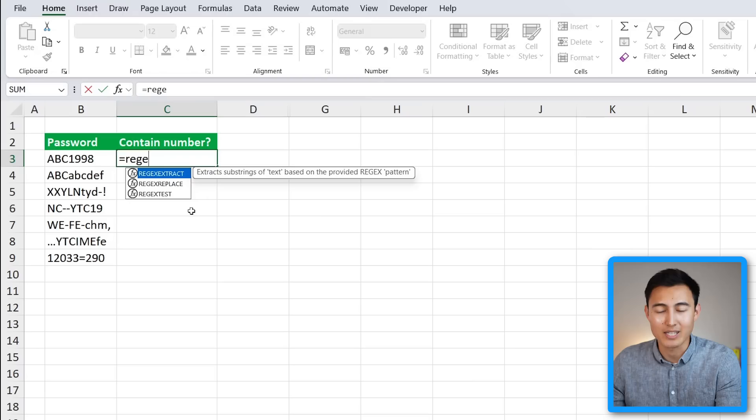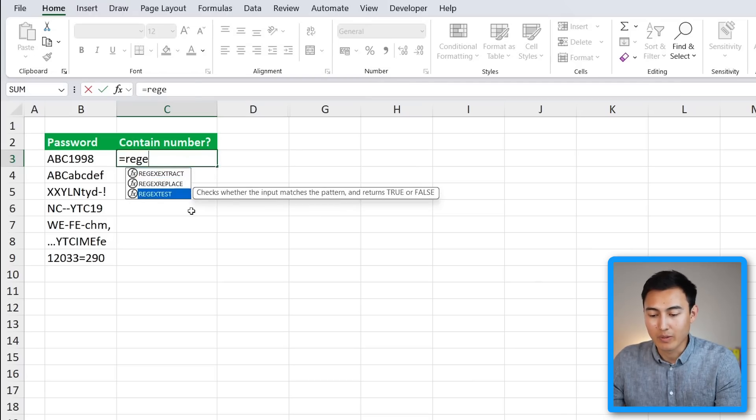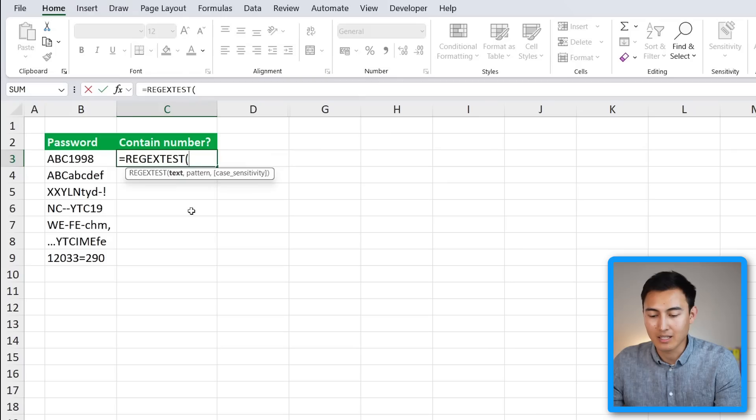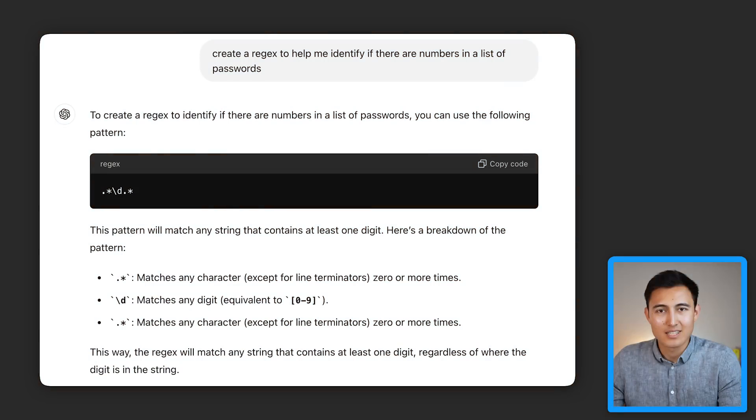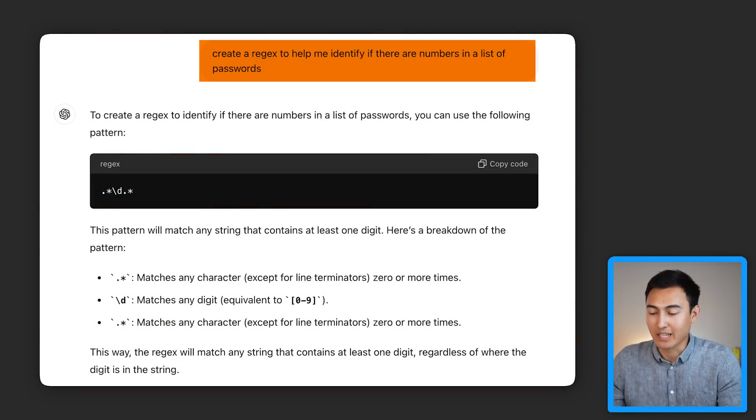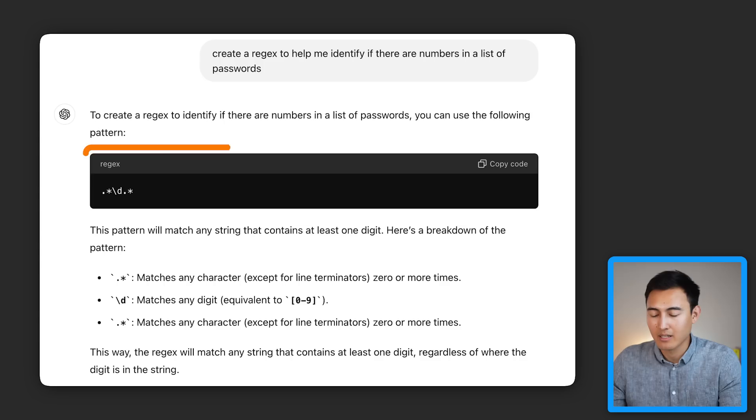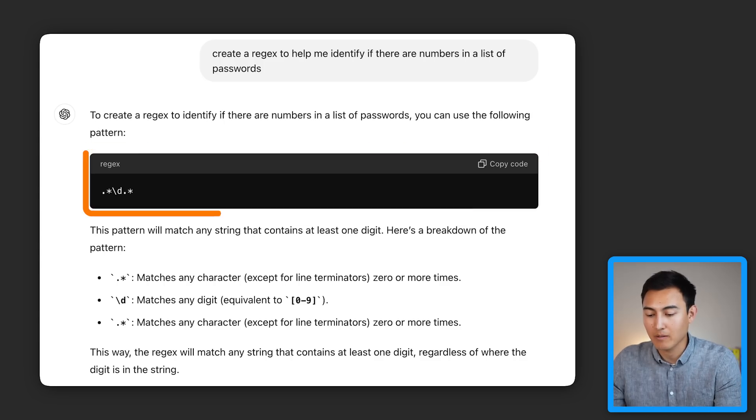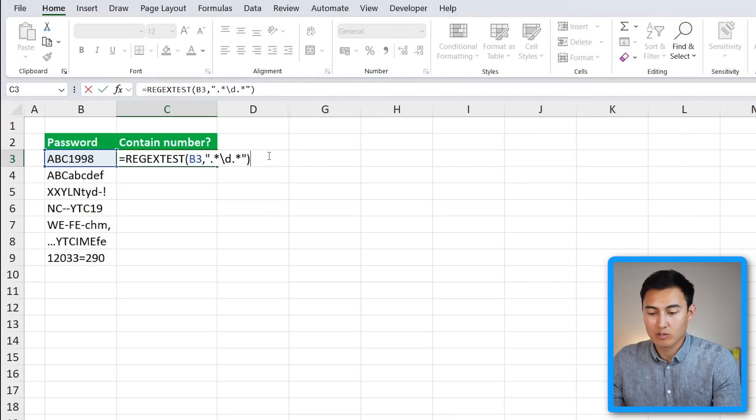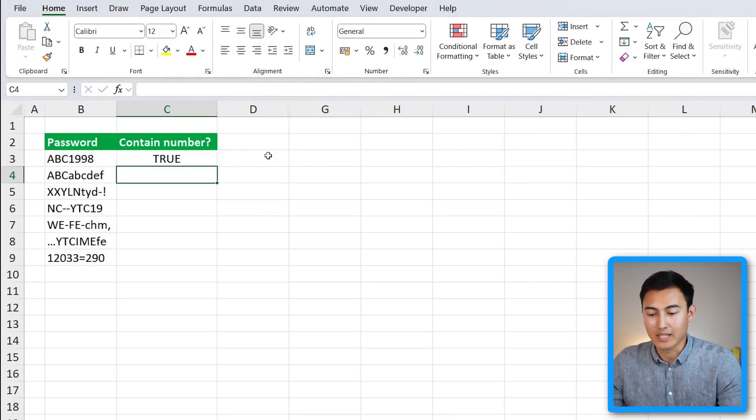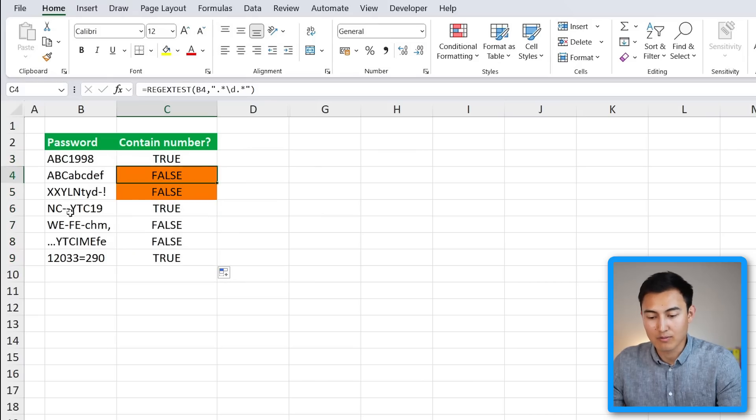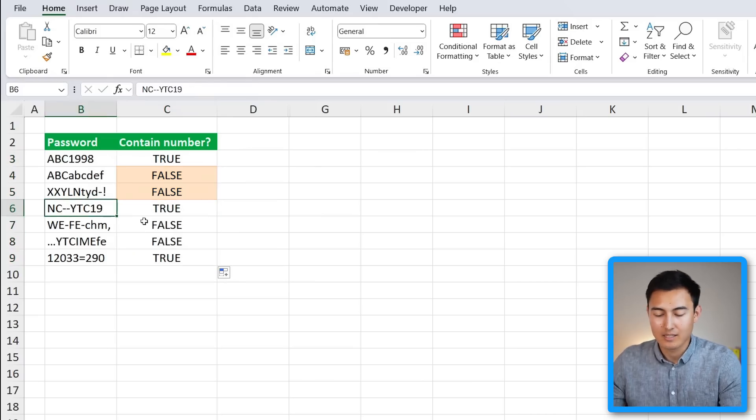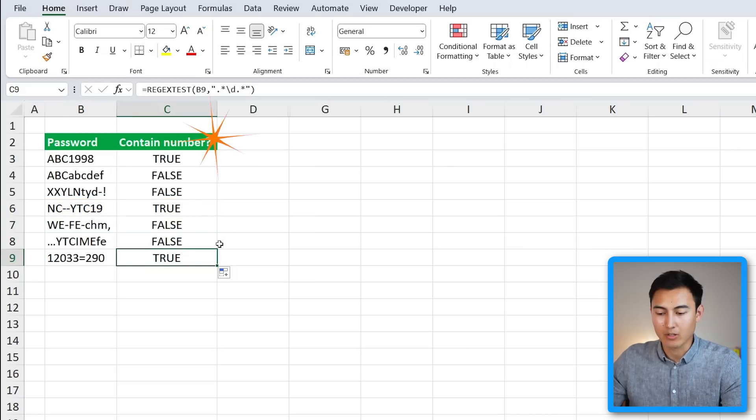For this, we'll type equals REGEX, and keep in mind that this formula is still very much being rolled out, so you might not have it in your Excel version just yet. We're going to choose the REGEX.TEST, hit the tab key. This is the password, comma, and for the pattern we're actually gonna have to write a bit of code. But in case you don't know how to, we can simply ask ChatGPT. As you can see right over here, I've just asked it to create a regex to help me identify if there are numbers in this list of passwords, and this is all I'm going to need to add in the pattern, just this middle part. Let me do that. You can see I've just added the pattern in quotations here. I can close the parenthesis and hit Enter. It's giving me true for the first and then false for all of these. This one has a 19, so it's true again. So it all seems to be working correctly.